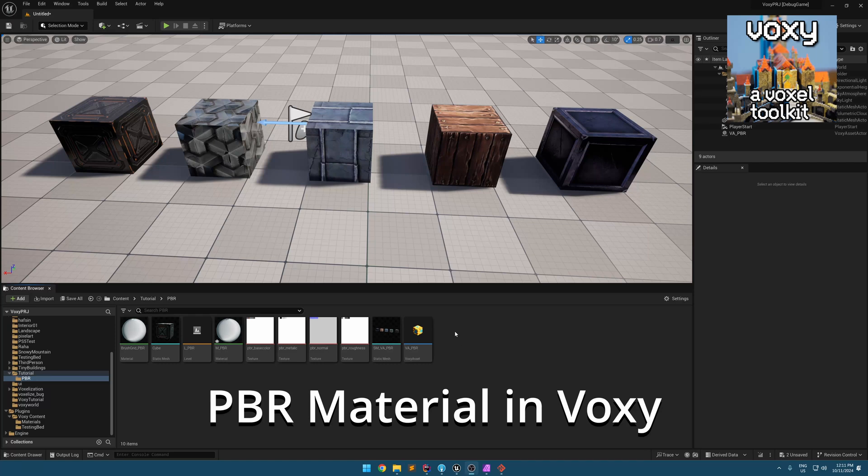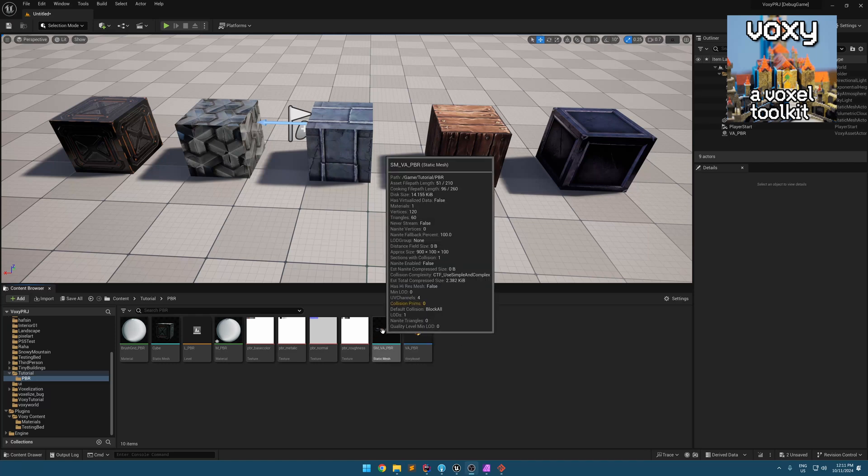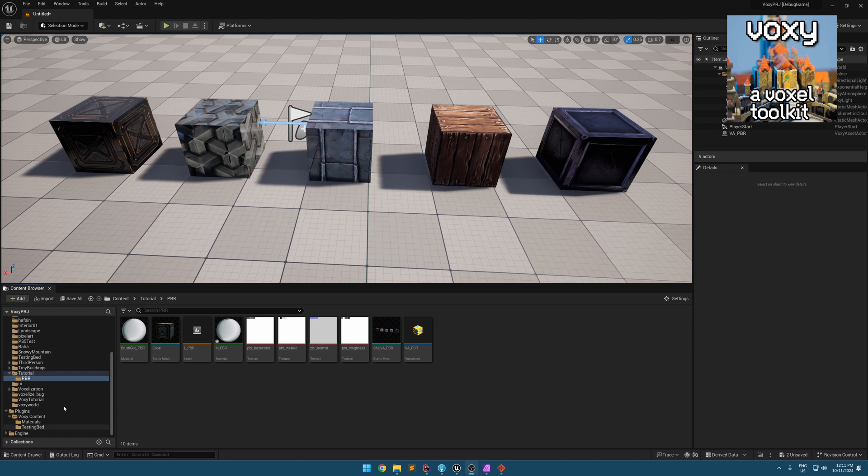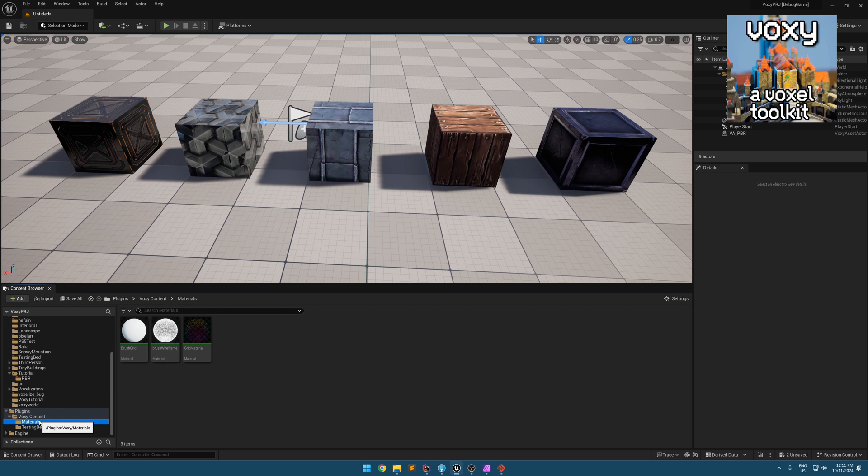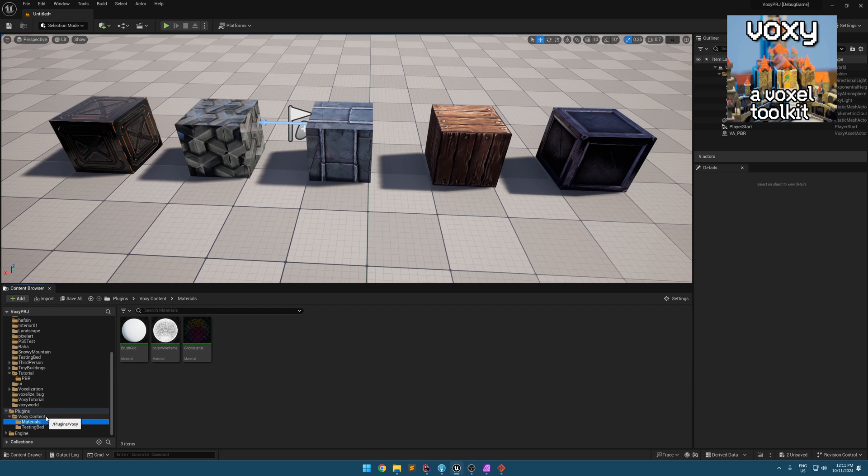I want to show you how you can have a PBR material in Vaxi. The first thing you need to do is go to Vaxi's content folder inside your plugin folder. This will be under Engine, Plugins, Marketplace, and Vaxi content.